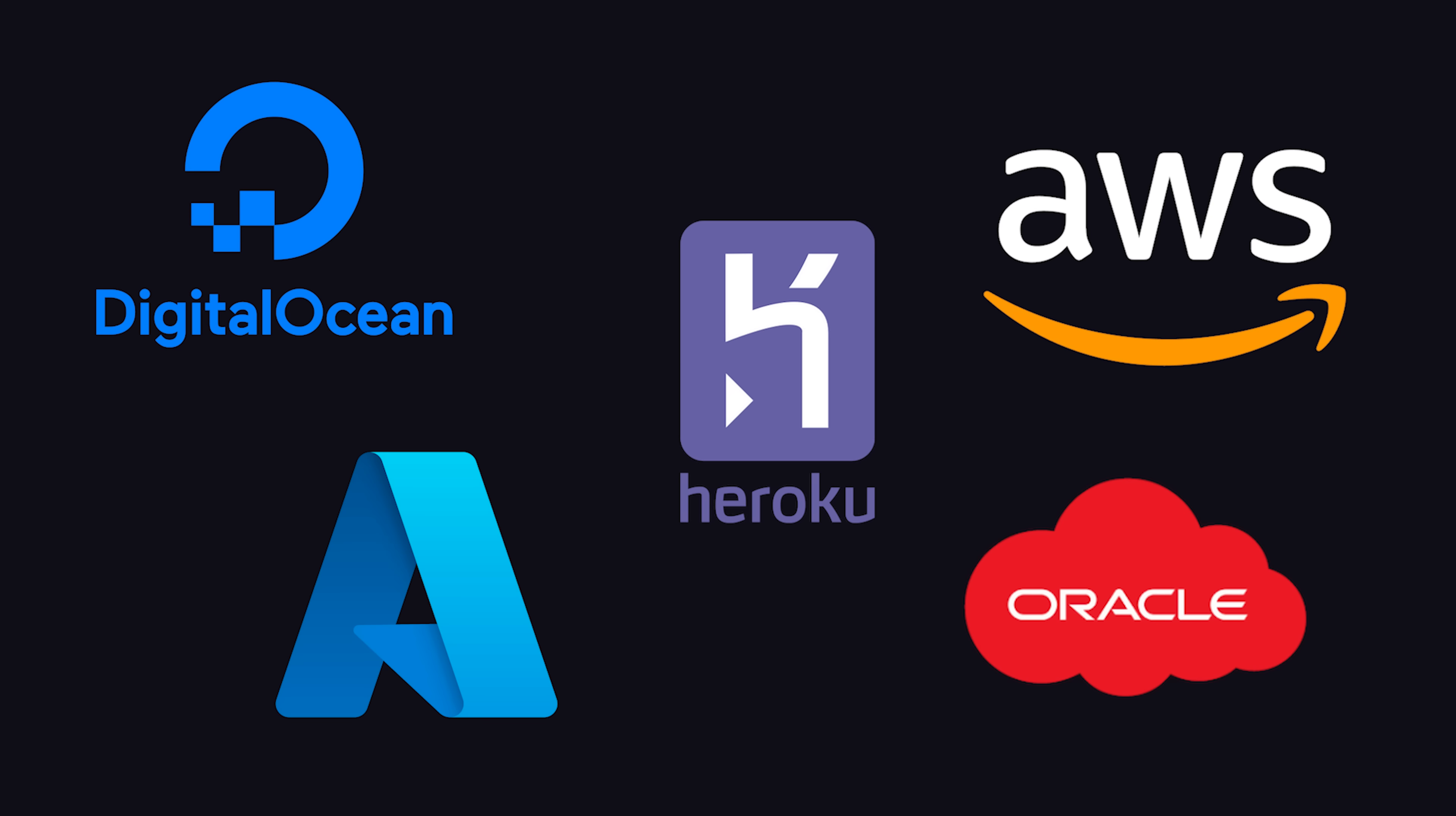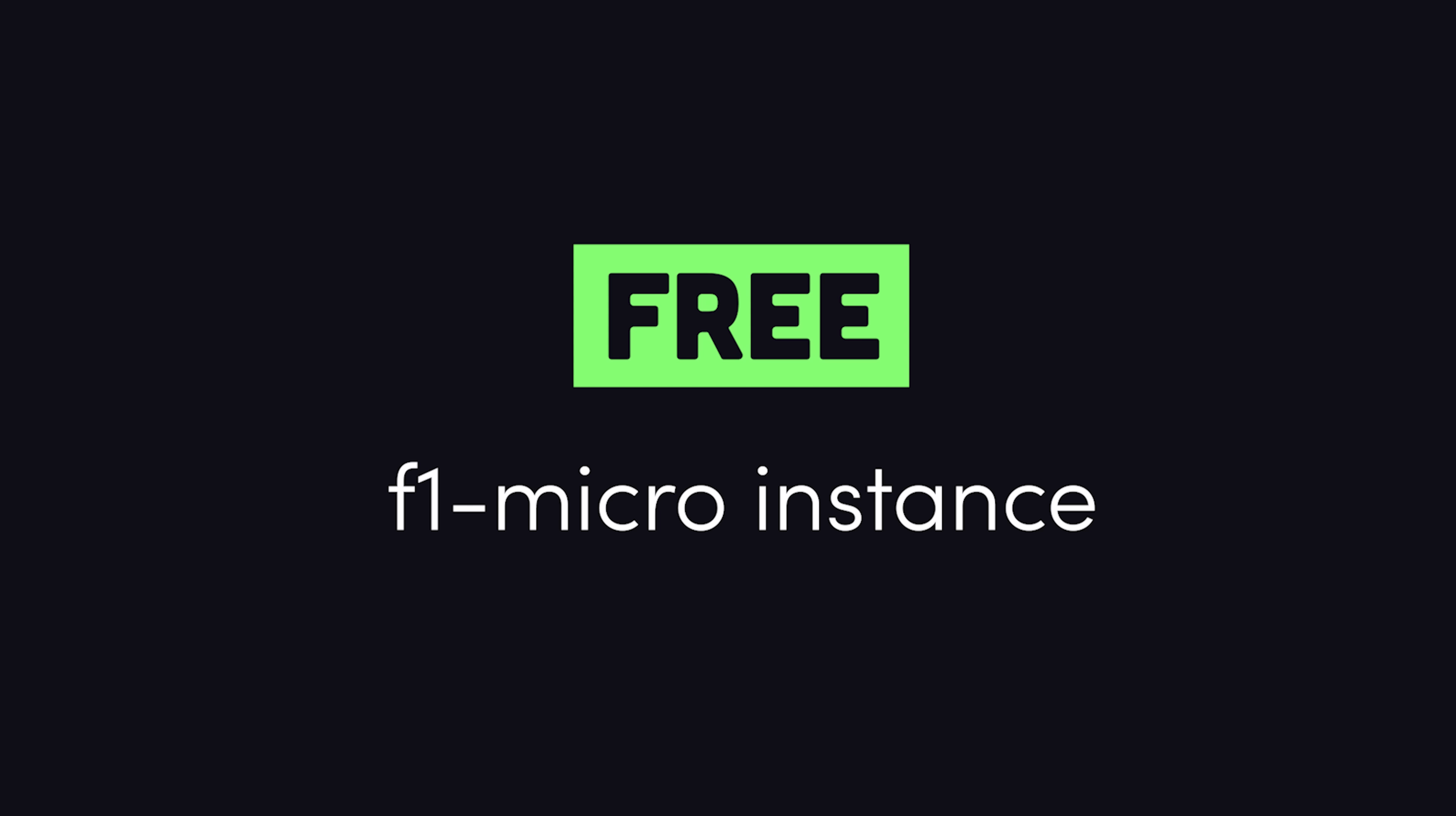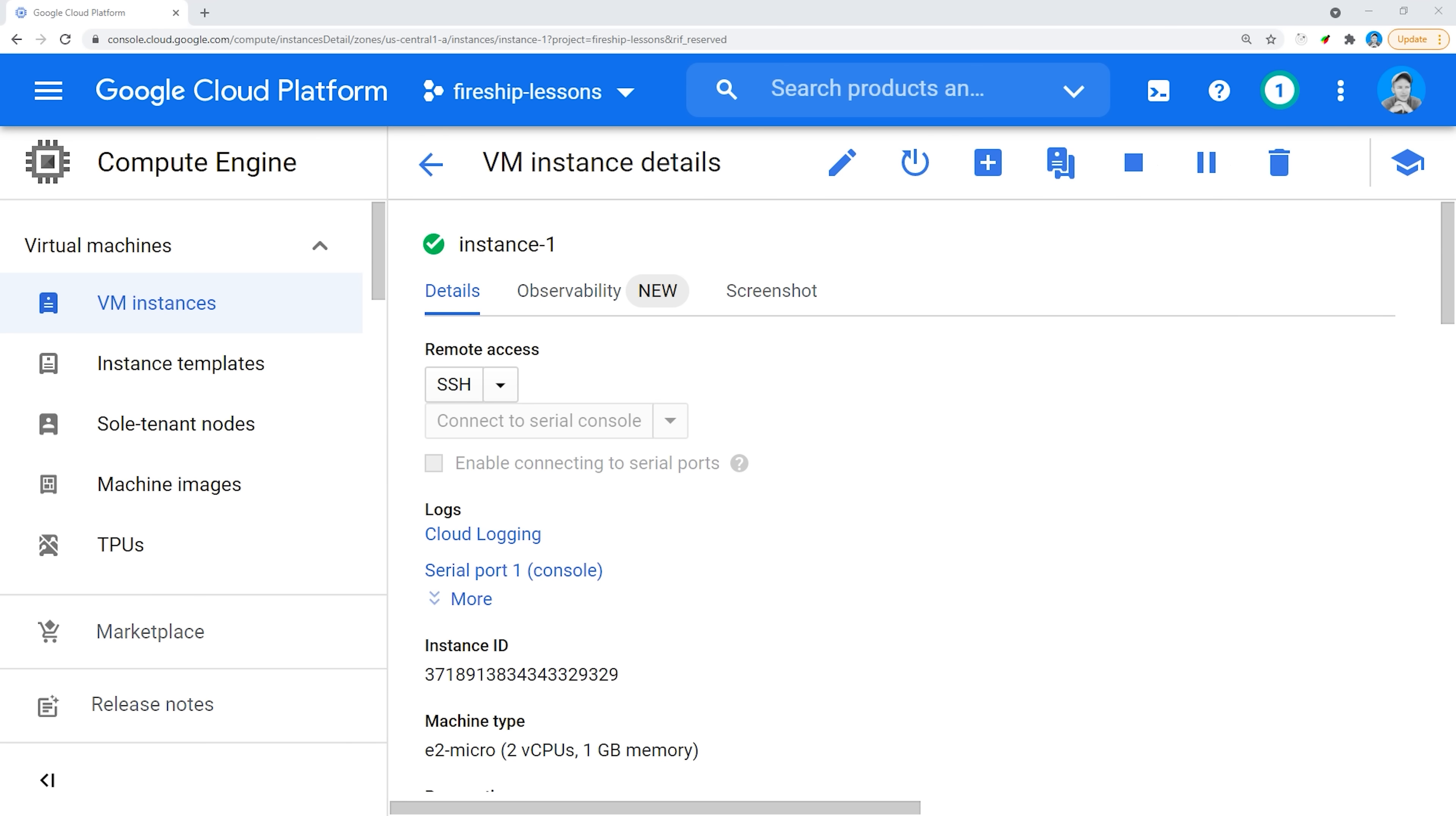One option for deploying to the cloud is to use Compute Engine to create a virtual machine, which is basically just a computer in the cloud that you pay for by the hour. And every customer on Google Cloud gets one free micro instance per month. So the cost to get started in the cloud is way lower than if you were to buy your own physical hardware.